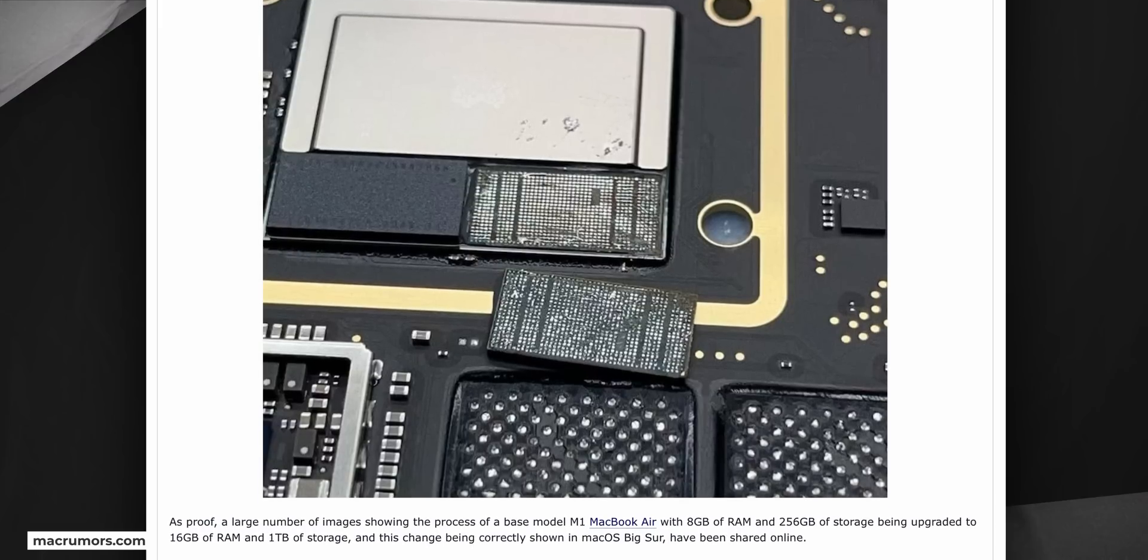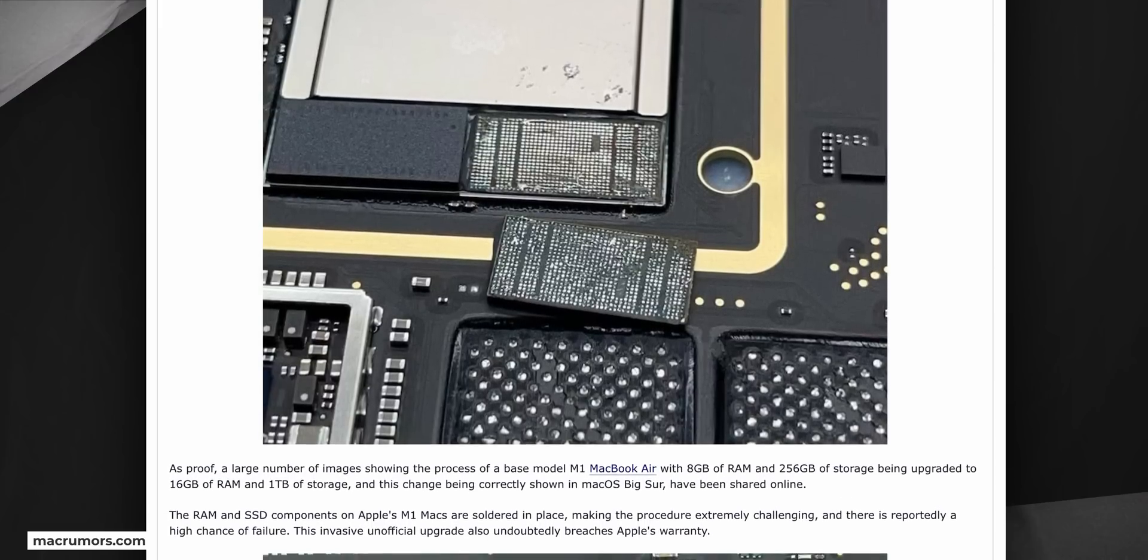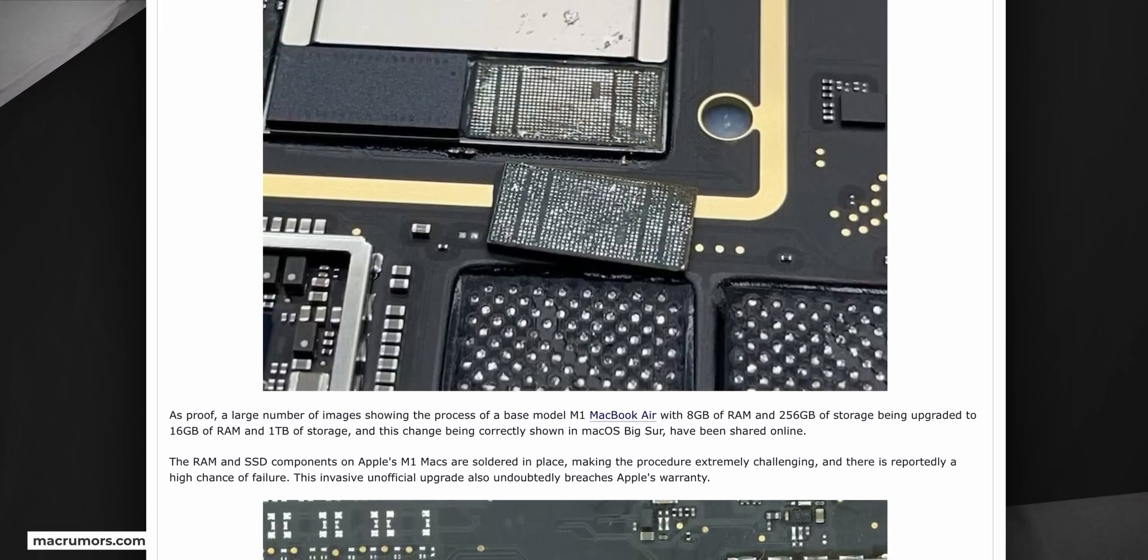Anyway, if something happens to the internal SSD, your MacBook will turn into a useless piece of metal. Of course, you have a chance that Apple will replace the MacBook under warranty, but as a rule, this is always an individual case, so it really depends on how lucky you are.